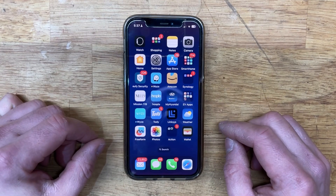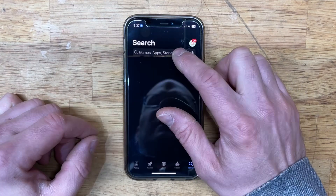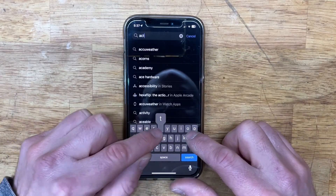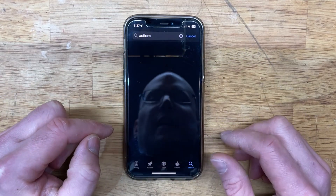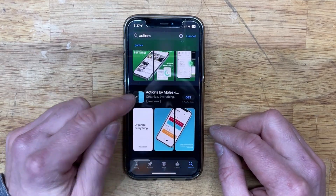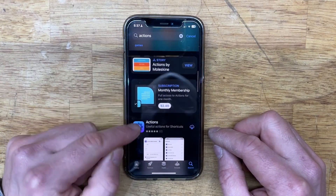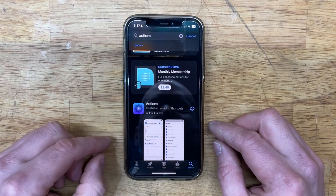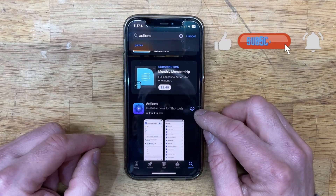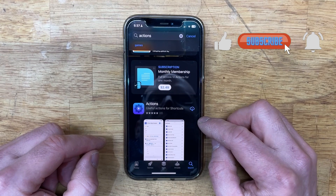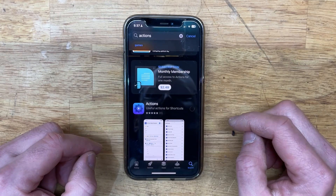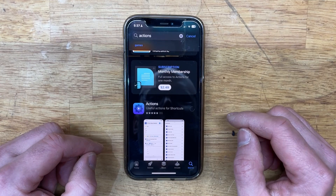The first thing you're going to need to do is go to the App Store and search for an app named Actions. It's not the one by Moleskine — not that one. It's this one that a really cool developer made for free because he likes developing apps and making useful things. Go ahead and download that app.